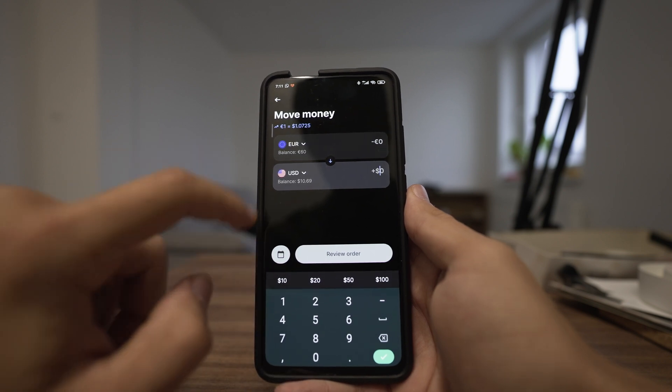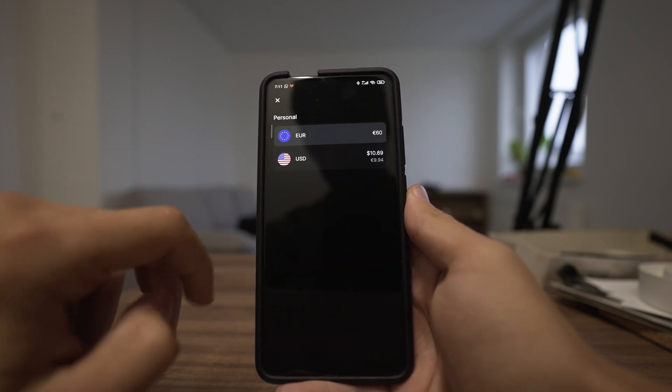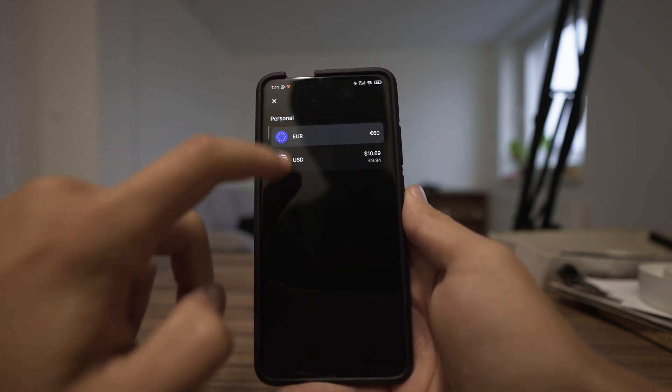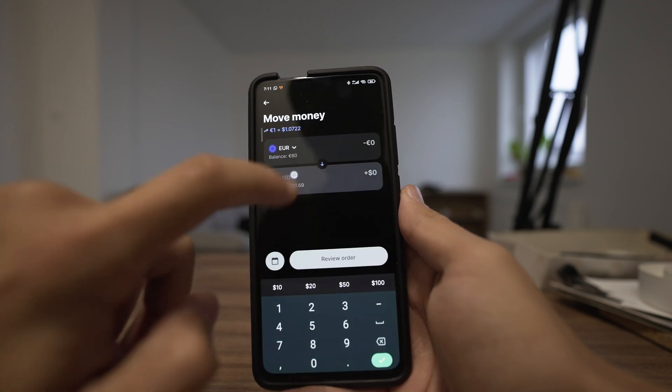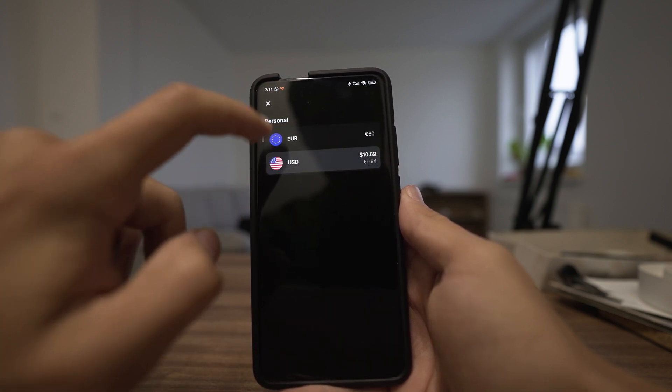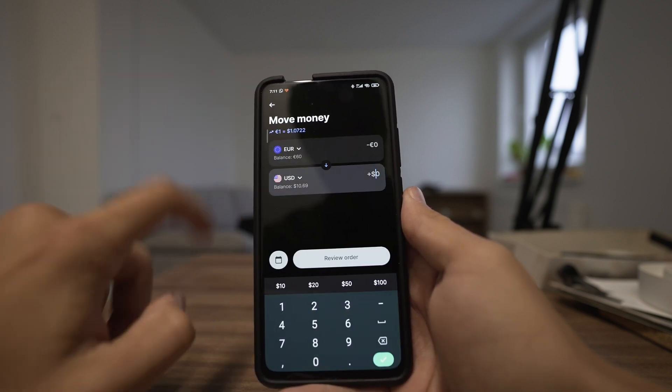You can also choose a different currency. When you click on the dropdown here you can choose a different currency, depending on your plan.